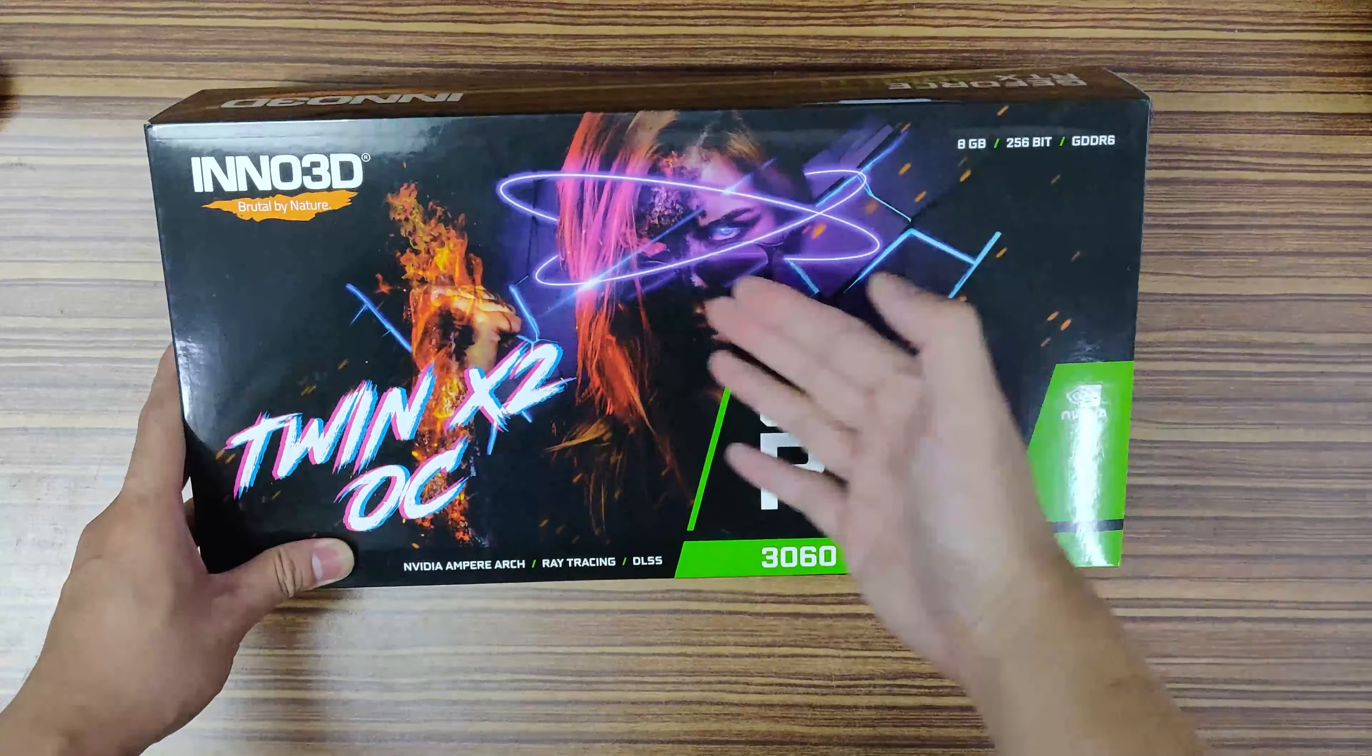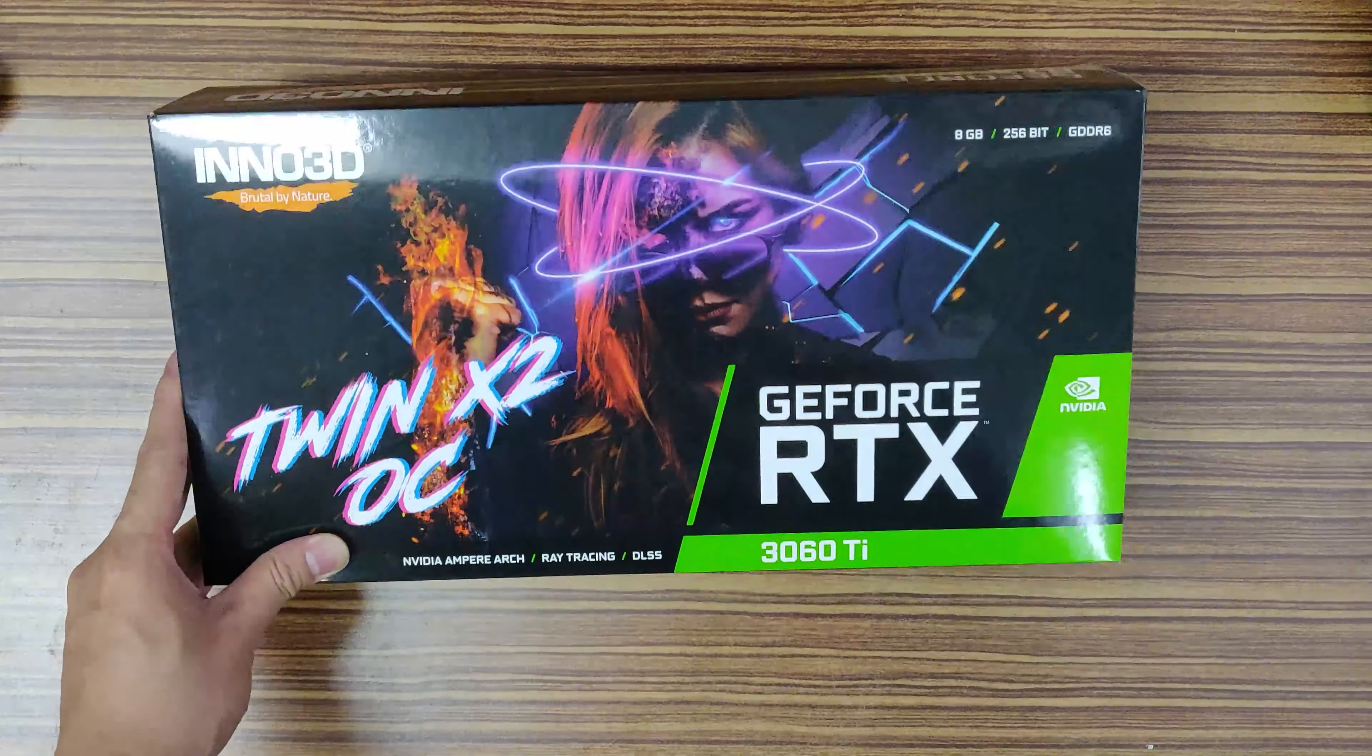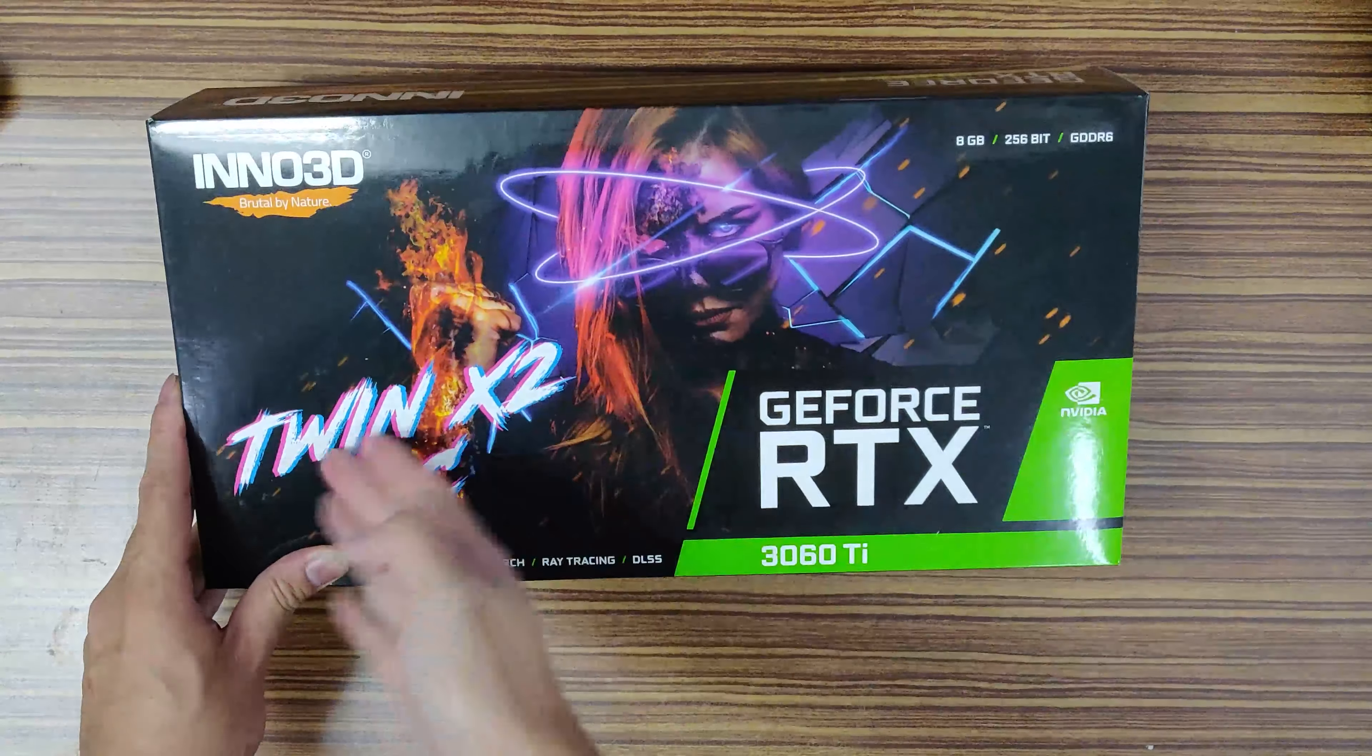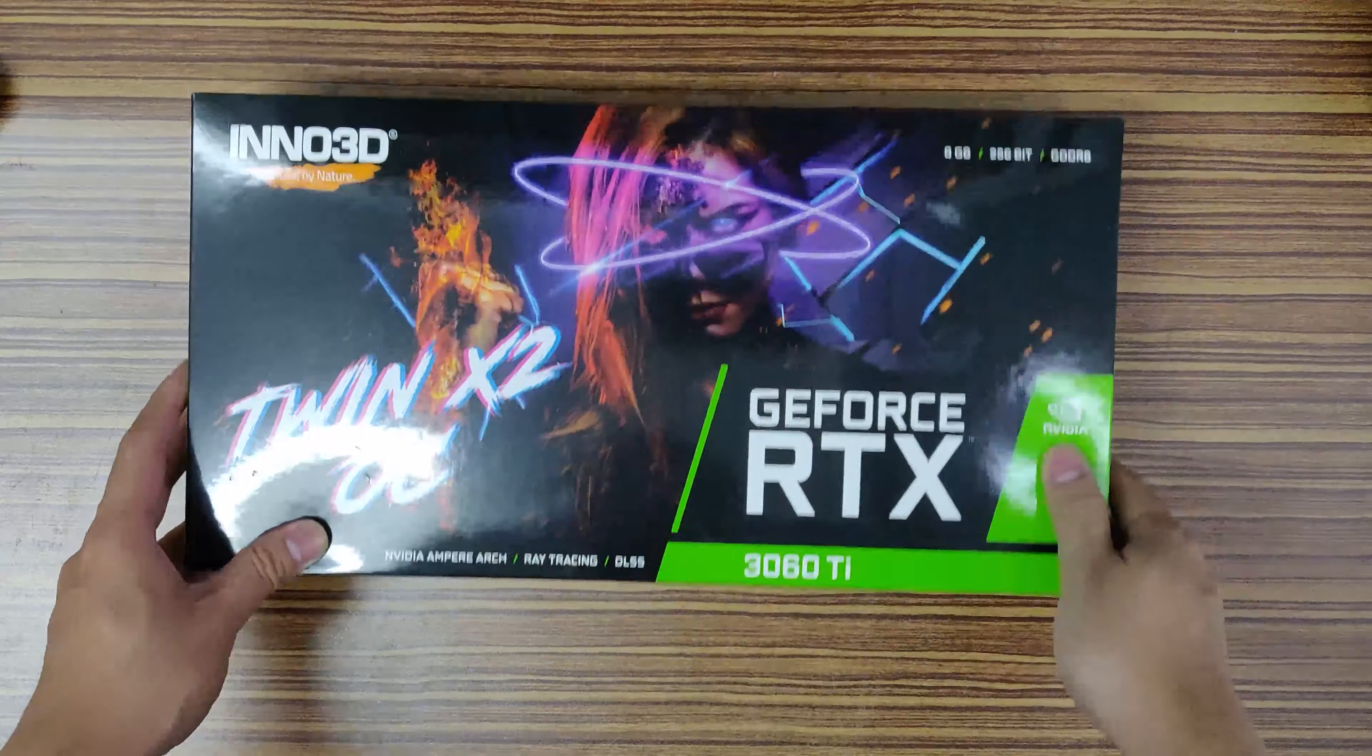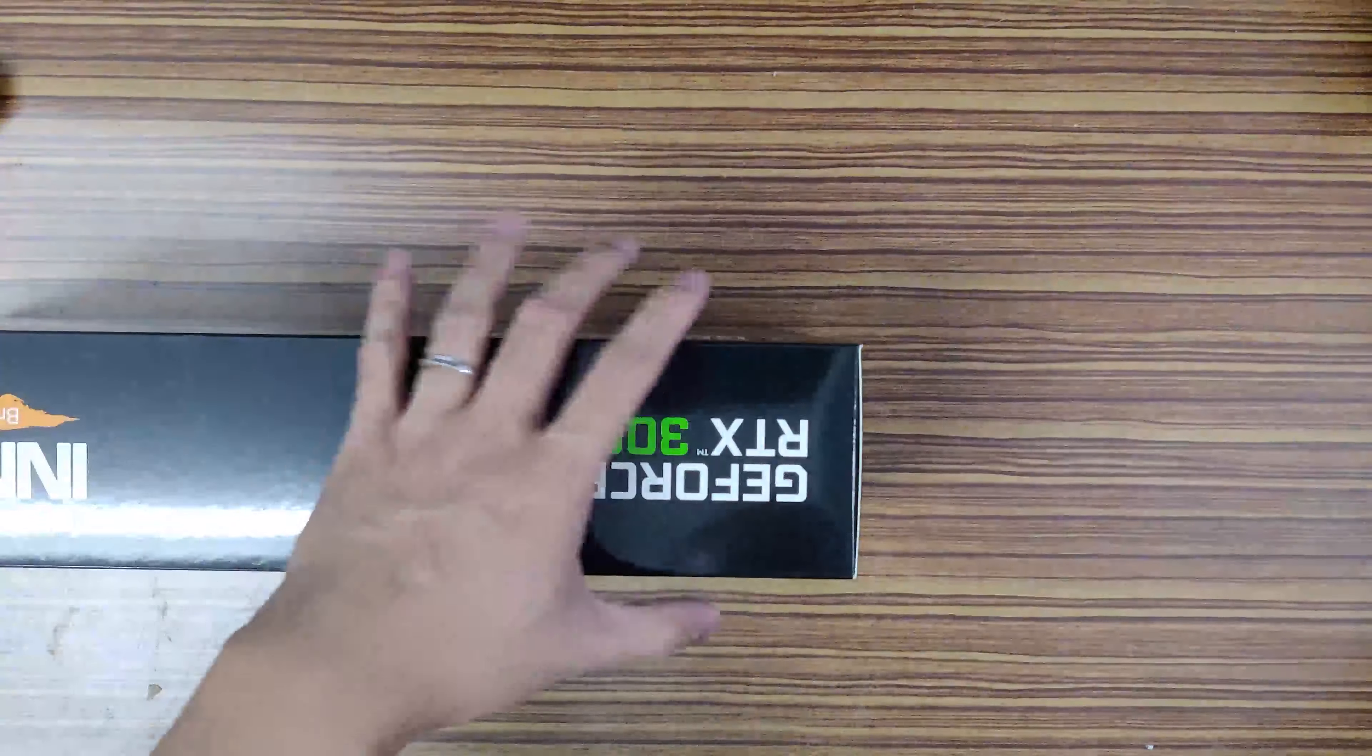And we're here, we have it, the Ino 3D RTX 3060 Ti from Ino 3D, of course, TwinX 2 OC. So let's check this out and see the content.